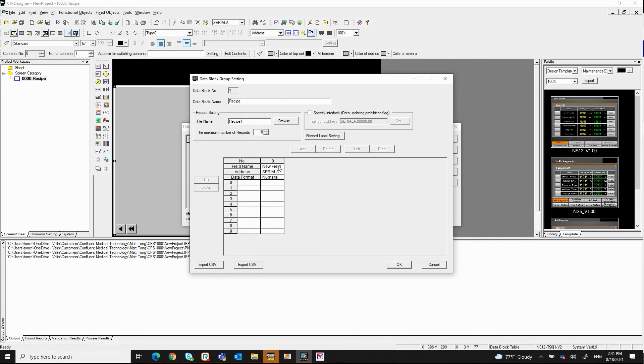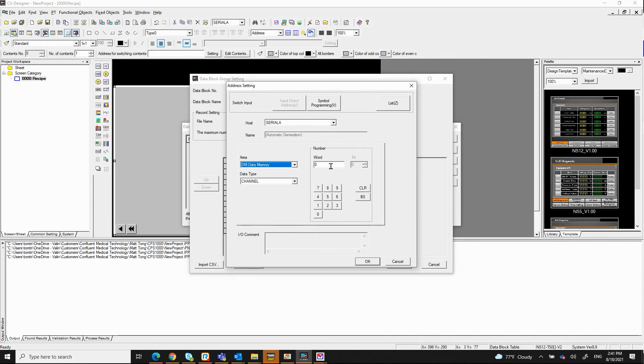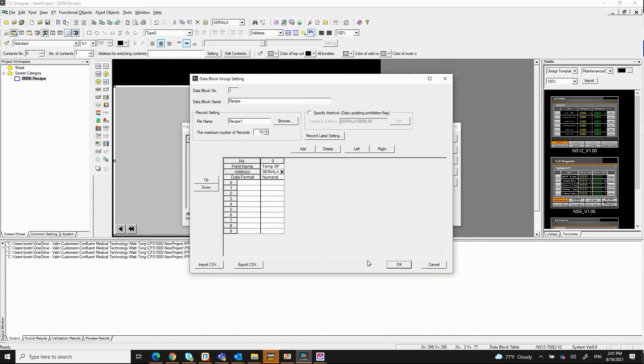So what I want to do next is to go to the field here. Let's say this is my temperature set point. And this is coming from data memory, which is the register in the OMRON PLC. And let's say this data memory is 0. This is fine for now. Click OK.